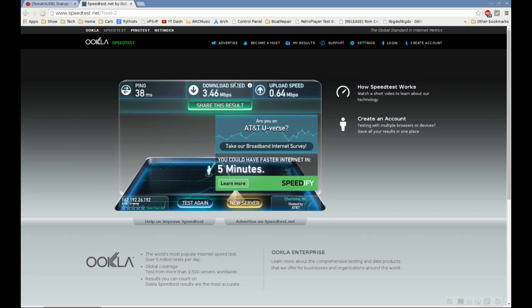What you'll need to know is your download speed and upload speed. You can get that from somewhere like speedtest.net.